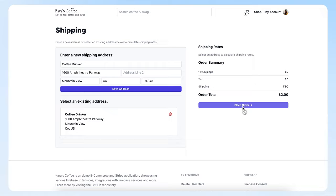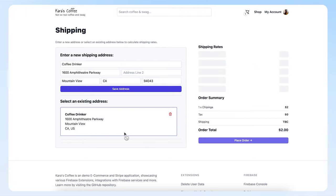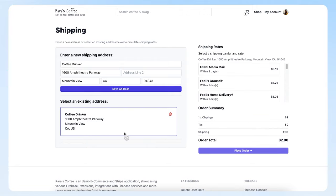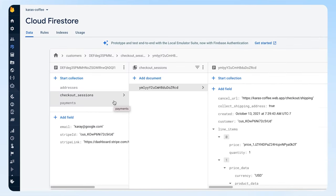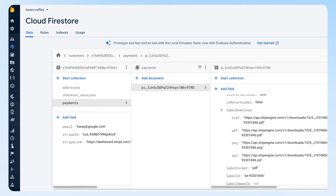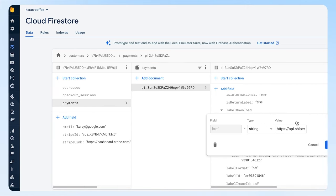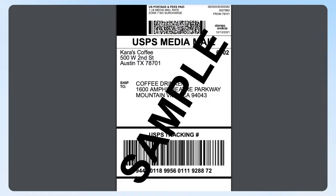Because I have the Calculate Rates extension from ShipEngine installed, when I click this button, the extension automatically fires to calculate the shipping rate for that address. If my payment succeeds, the extension automatically creates a document in the payments collection. Here it is. I can even click in to get my label to print.